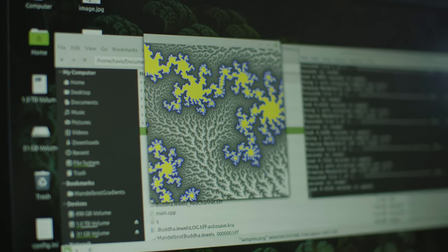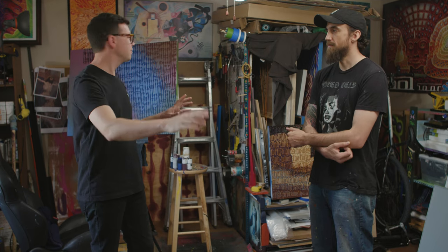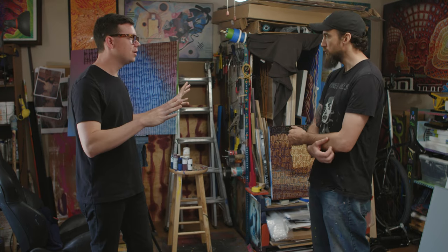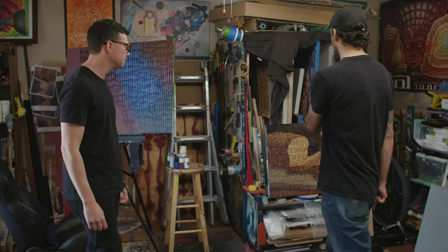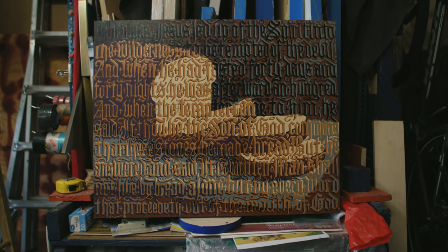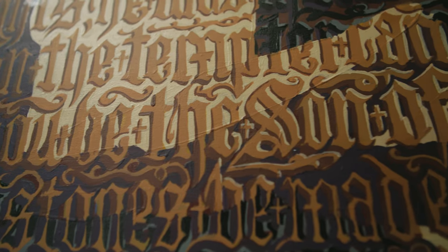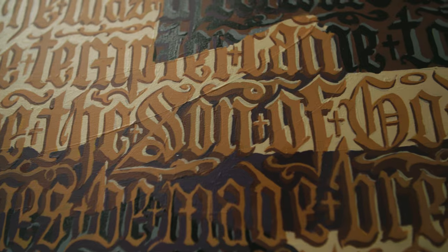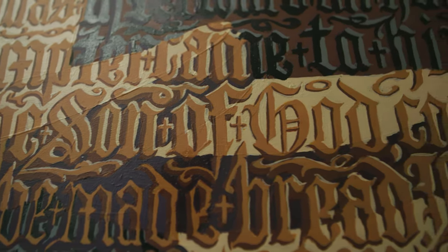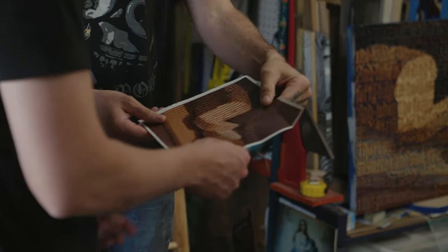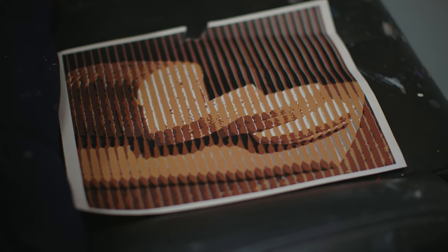So do you experiment with the computer before you go to canvas or panel? Sometimes — with something like the faces, no, because I don't have a way to make the faces in the computer. But something like the bread piece, that's really technical — I'm not going to be able to change the colors after I have it all blocked in, so that's the output from the program. It took me over 10 years to figure out how to do it with color, even in the computer.